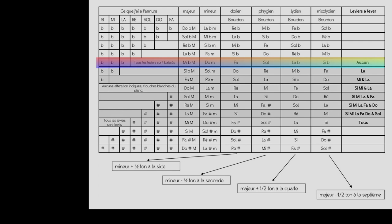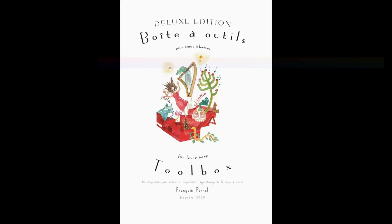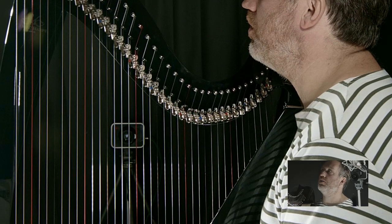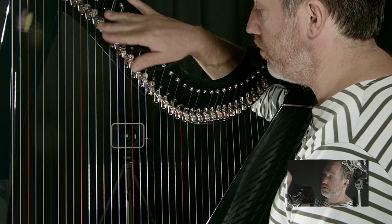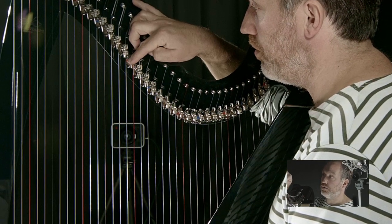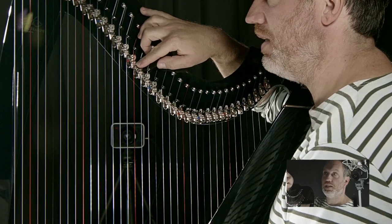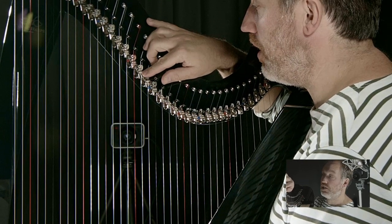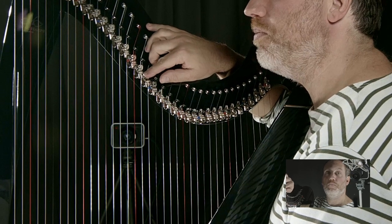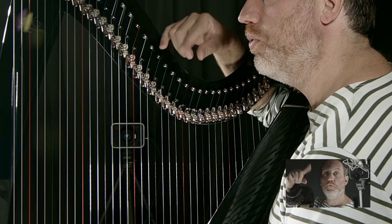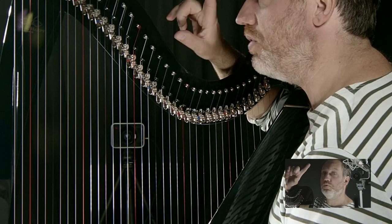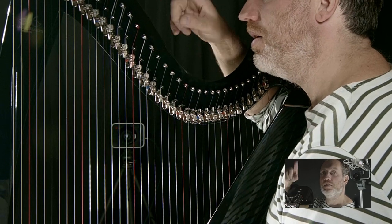On est toujours dans le cas où vous êtes comme 95% des harpistes, c'est-à-dire vous jouez avec une harpe accordée avec trois bémols à la clé — quand tous les leviers sont baissés, vous accordez un Do normal (lettre C sur l'accordeur), un Ré normal (lettre D), un Mi bémol (E bémol, ou Ré dièse D dièse sur l'accordeur).